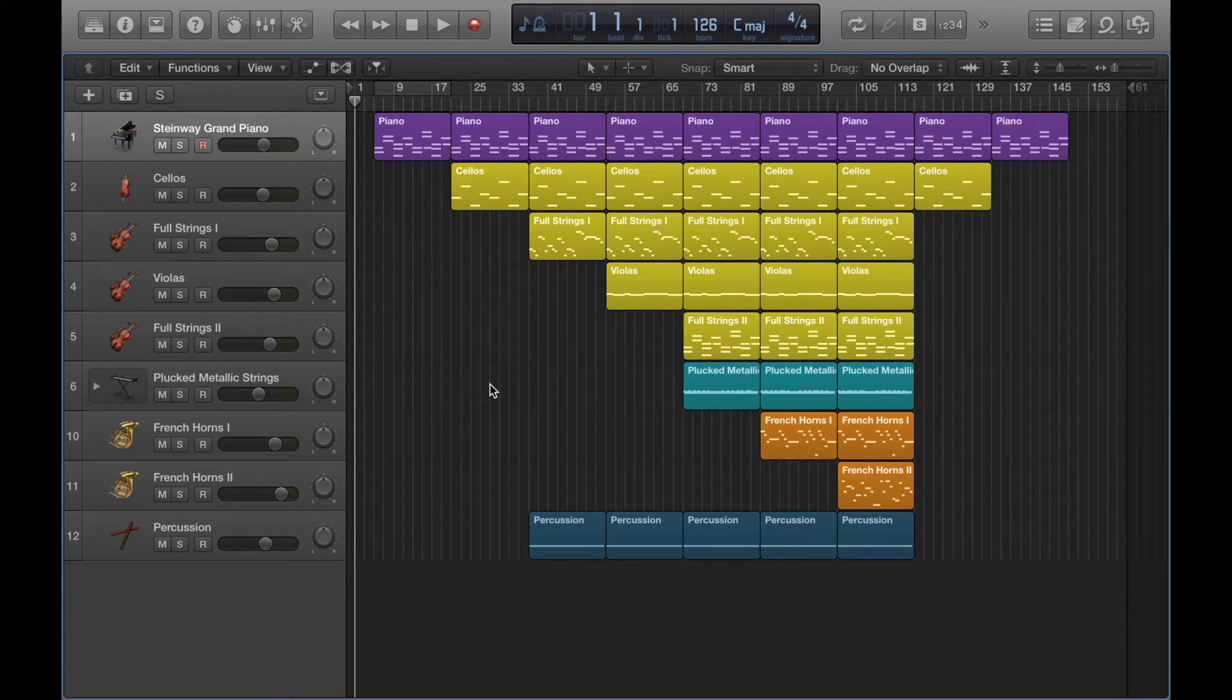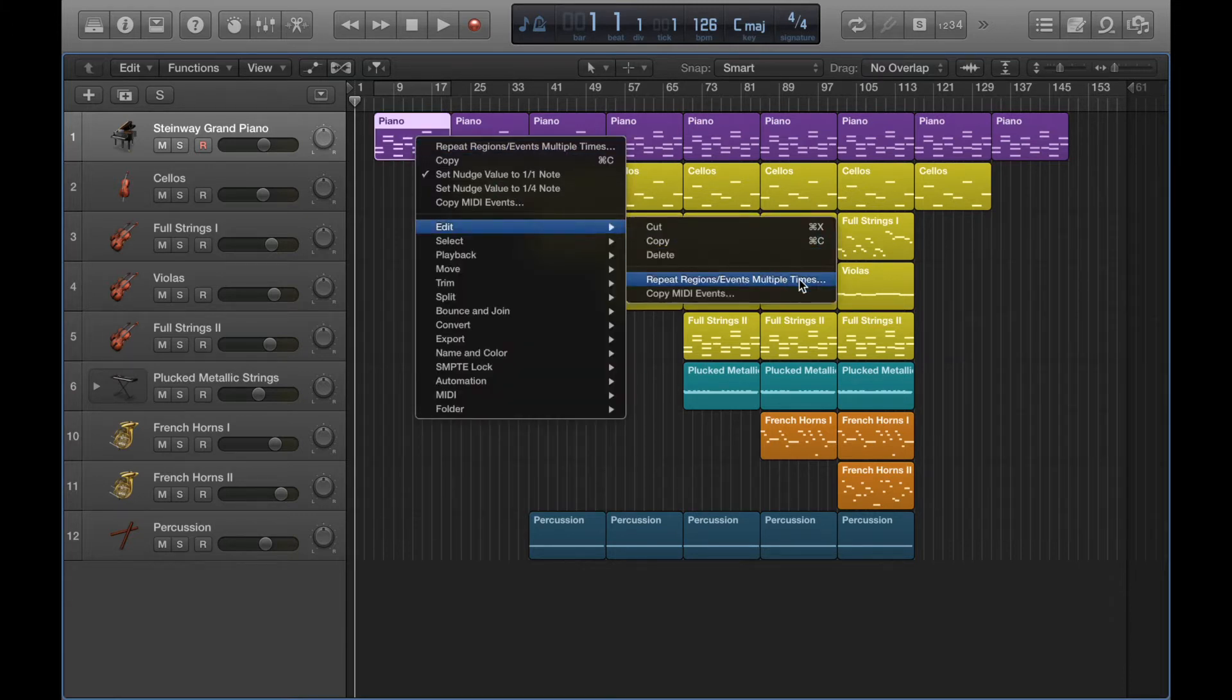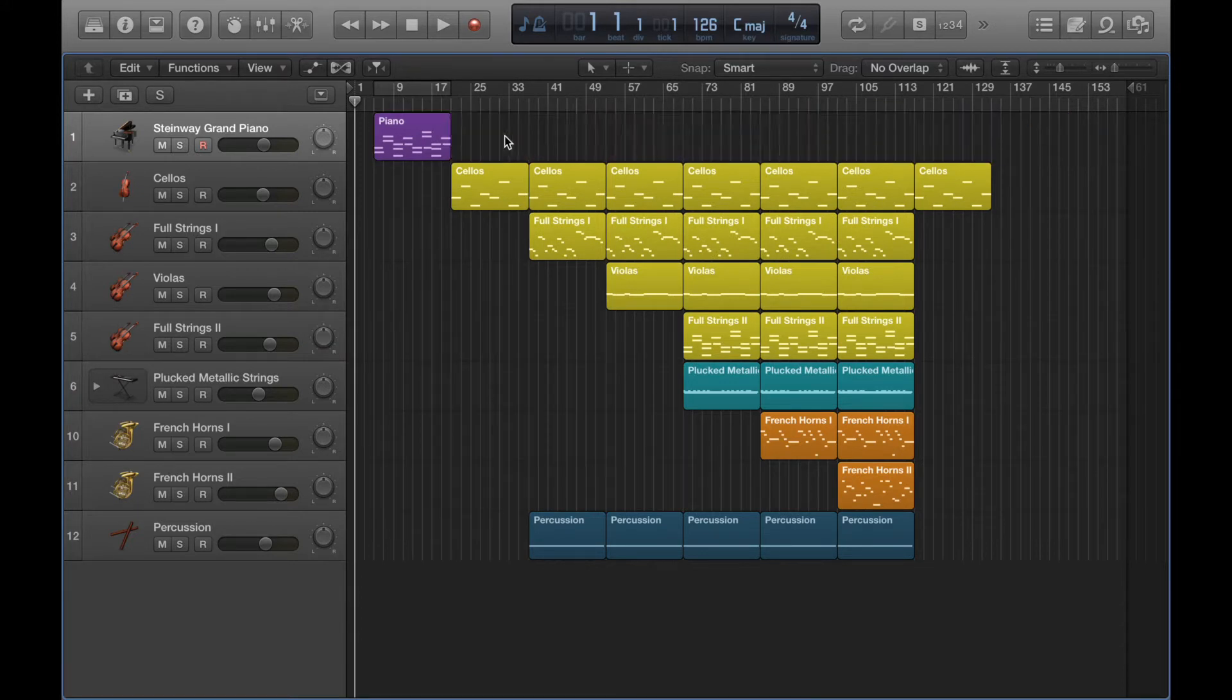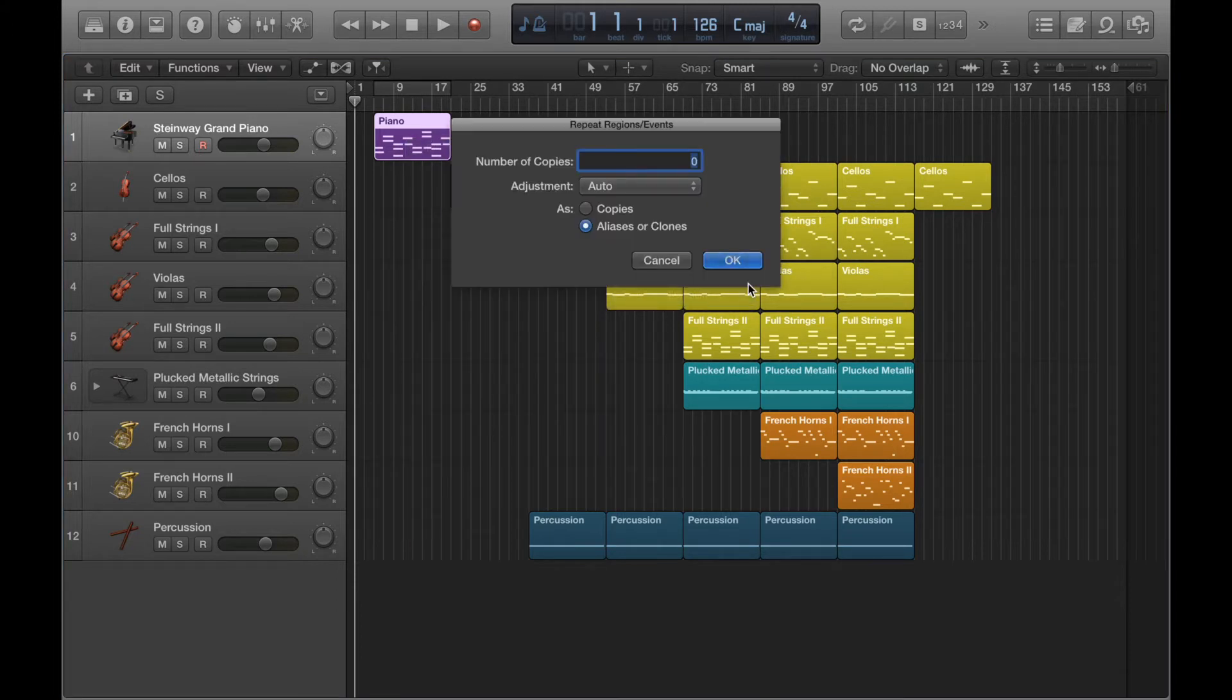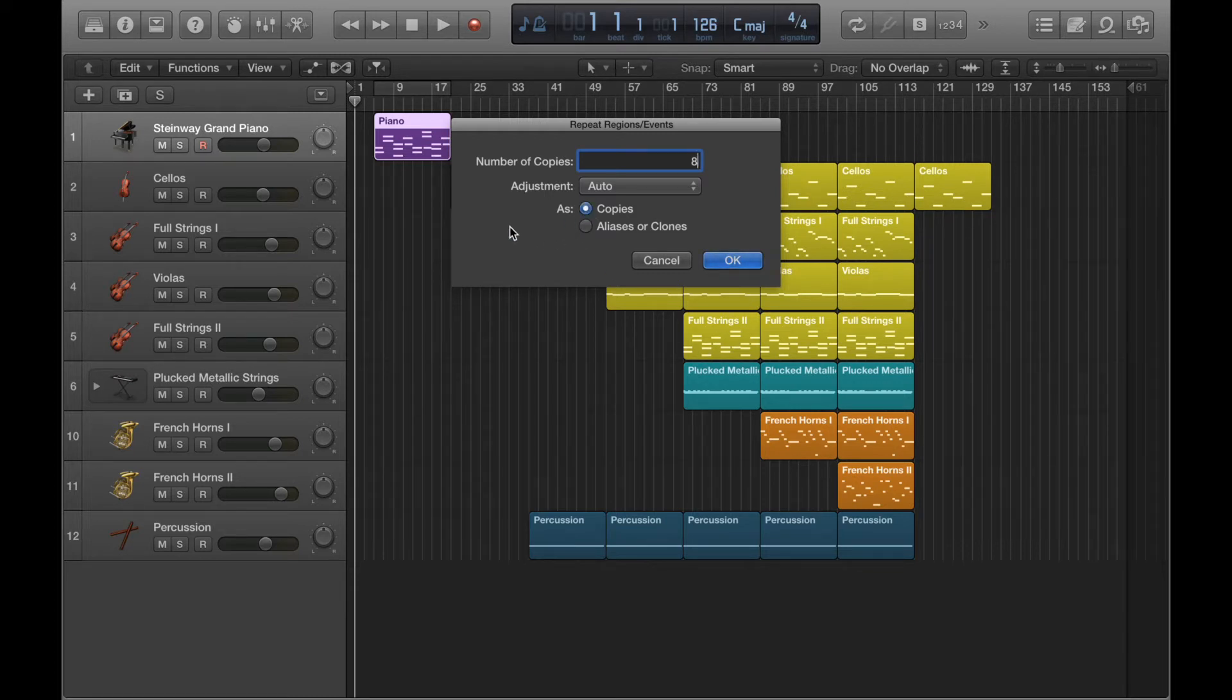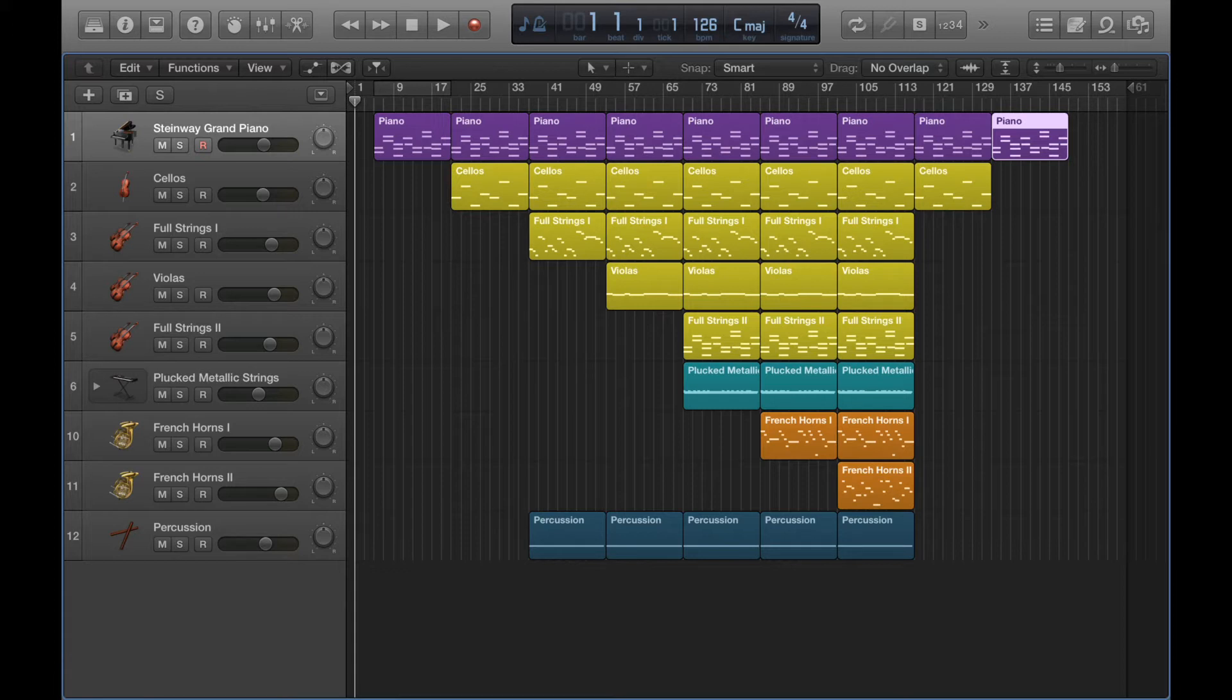So I'll just continue where I left off. Something else you can do when it comes to copy and pasting is using this tool here, repeat regions slash events multiple times. So if I just delete all of these and click on it, that brings up this little window and it prompts me to put in the number of copies that I want. So I'm going to put eight, and you can do as copies or aliases and clones. If I do copies, that just instantly creates eight copies for me. I don't have to paste in each one individually. So that can be a quicker way for you to repeat regions if you're going to be doing lots of repeats.